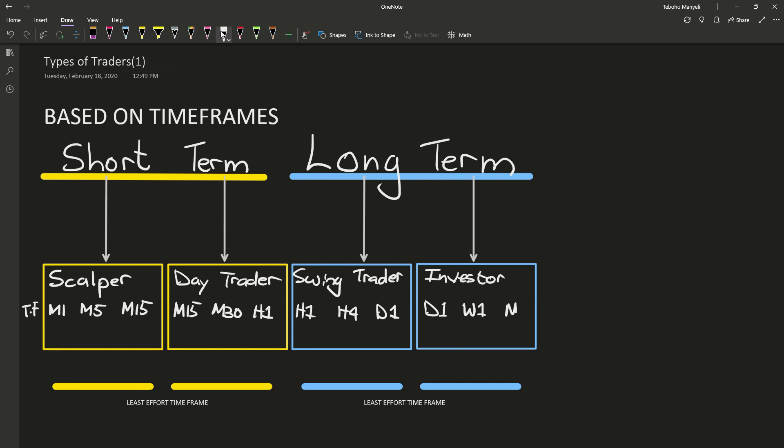With your swing trader, it's H1, H4, D1. Investors will take it from D1, weekly, and monthly. So this is the difference. What it means is that a scalper will take or receive information every minute or every five minutes or every 15 minutes, versus someone like an investor who's getting information once a day or once a week or once a month.